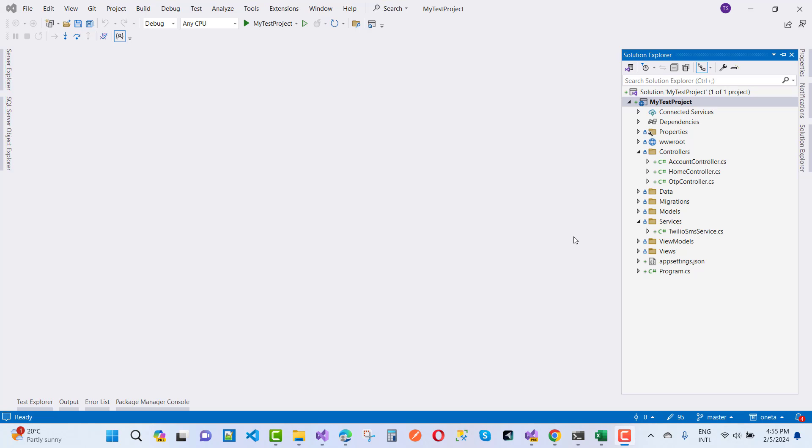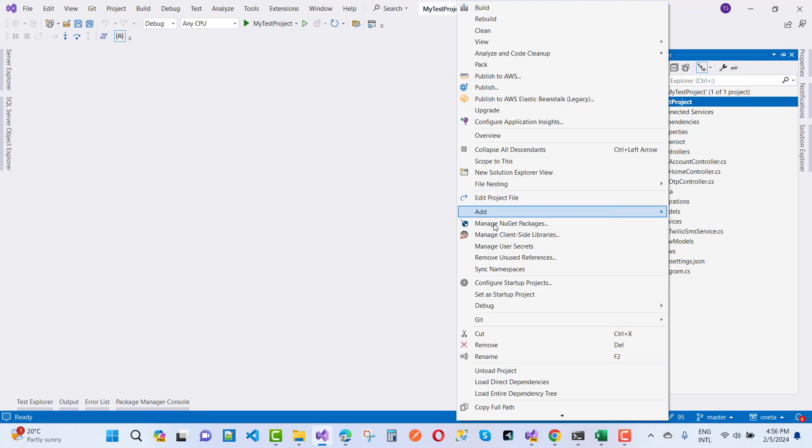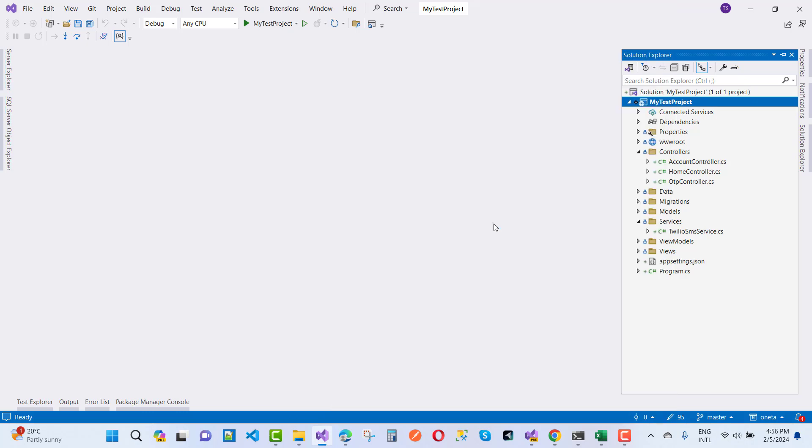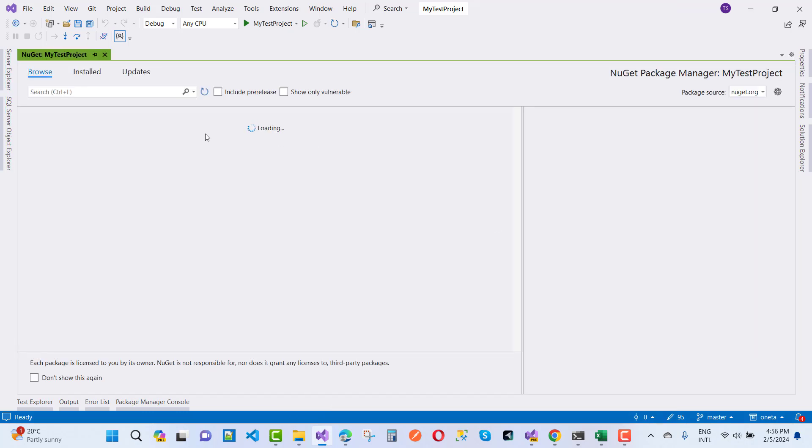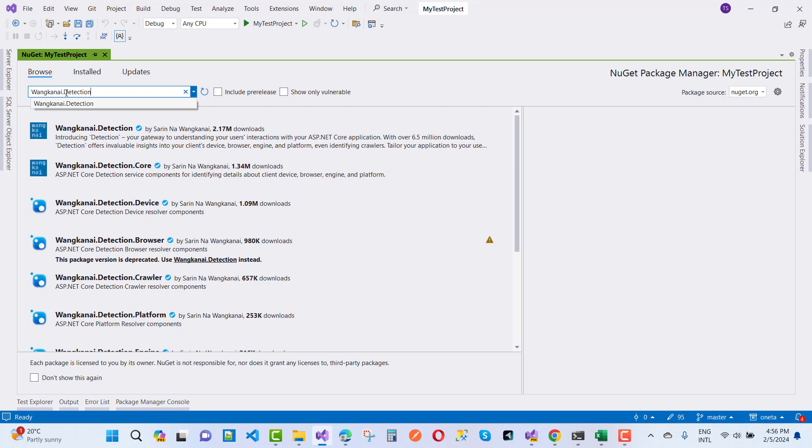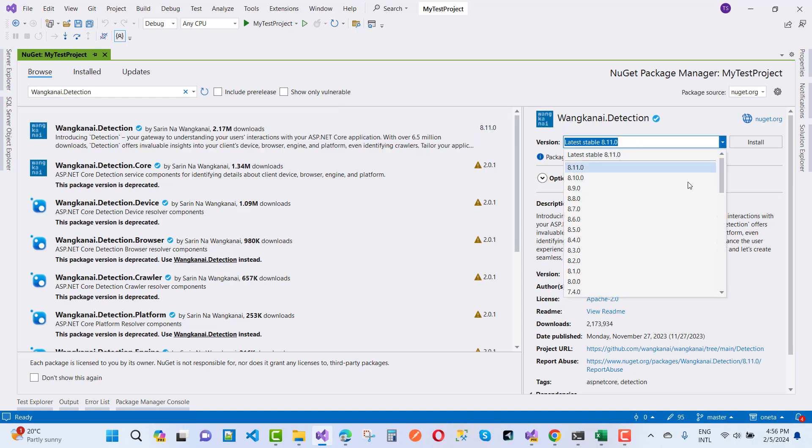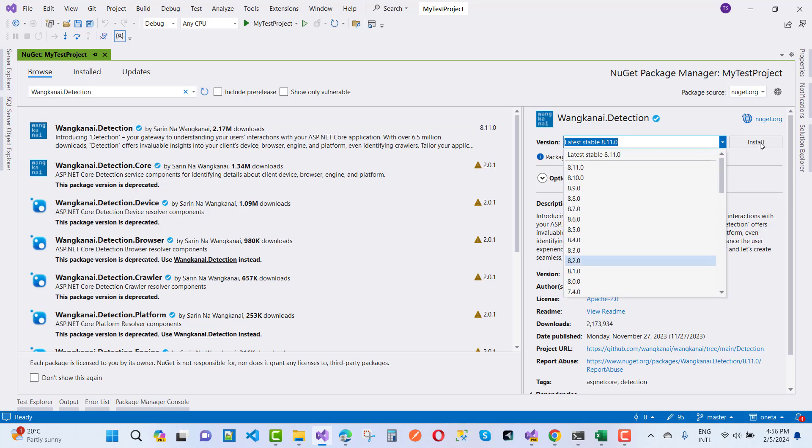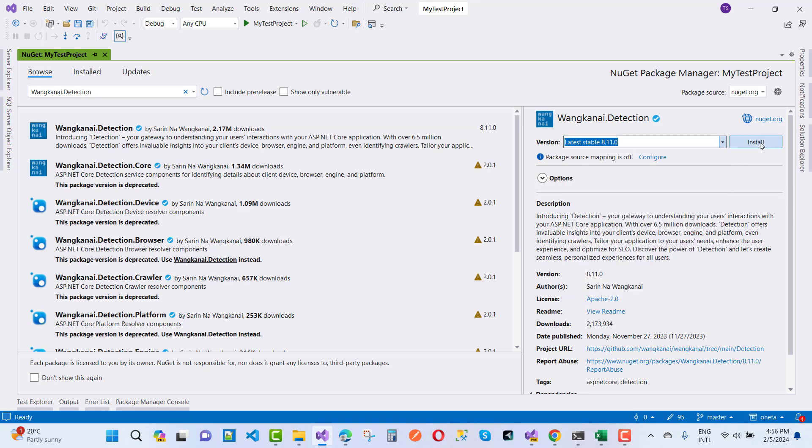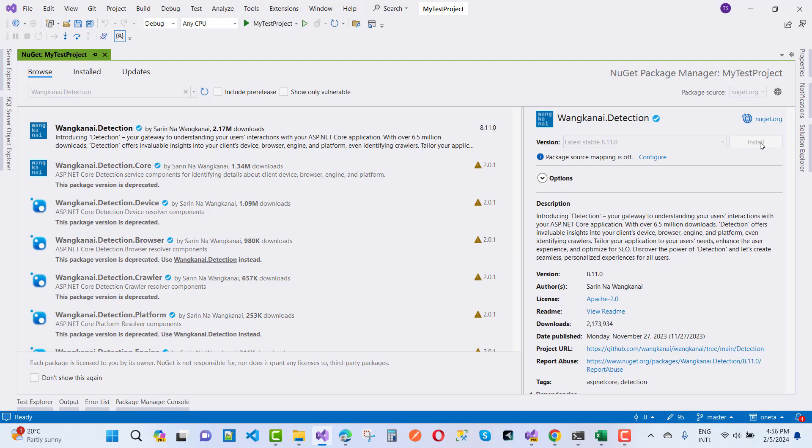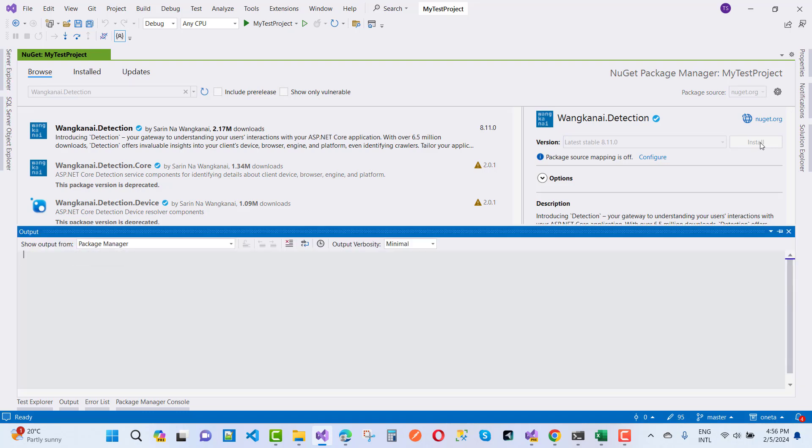Hello everyone welcome to my channel ASP.NET Core and today I am going to show you how to get device information in ASP.NET Core with the help of Wanghai.Detection package. That package is used to detect the device information like the browser information, device type information and the platform information. Which version of the OS is installed in the device or the client device.